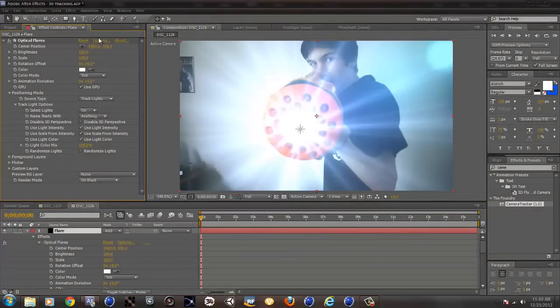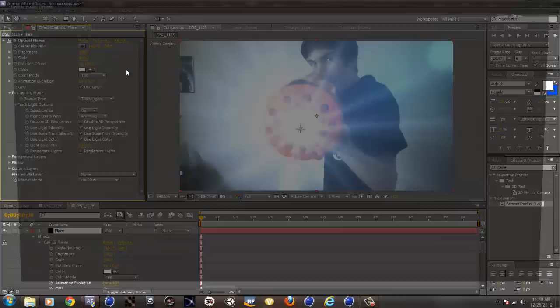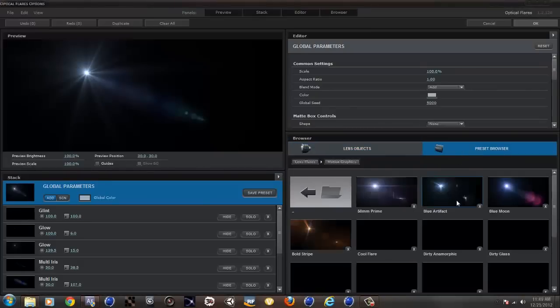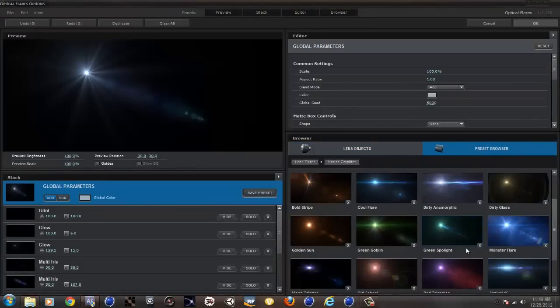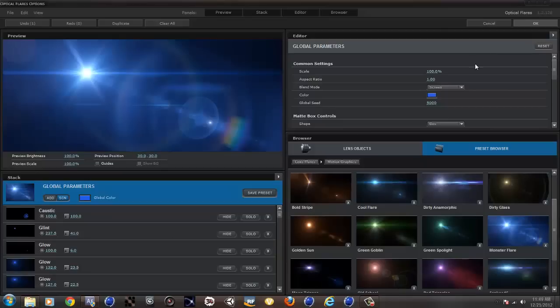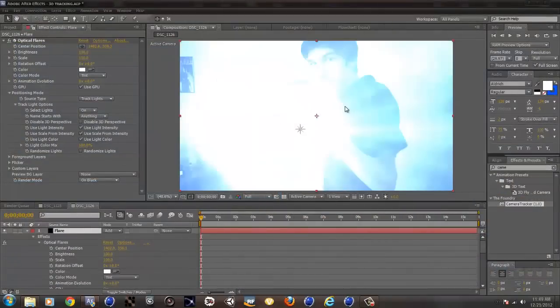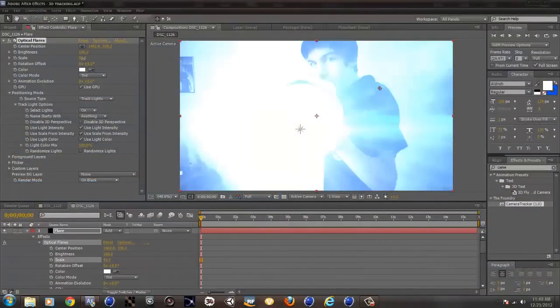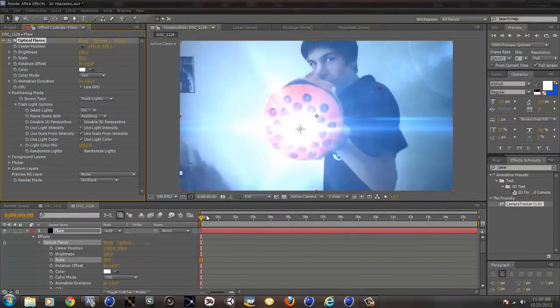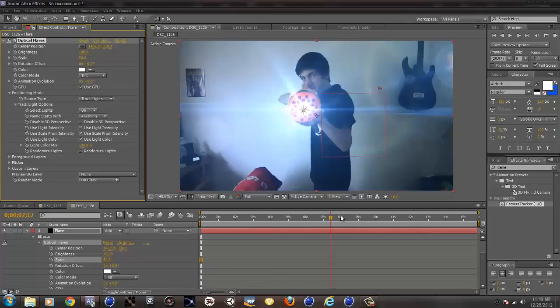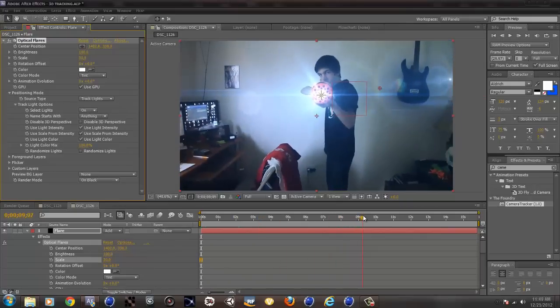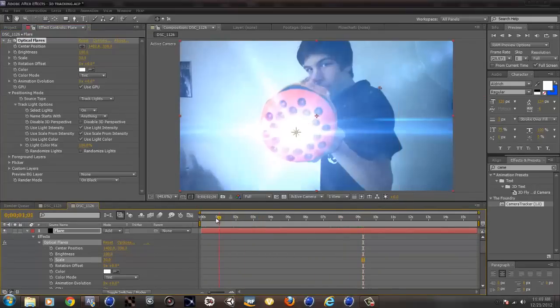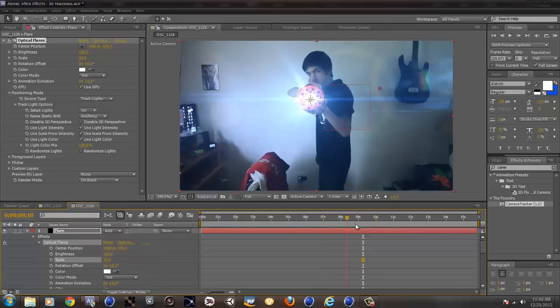And just change the flare. Choose something nice. I like the monster flare. And just let's make the scale smaller just so it won't be too large. You can see over here now we have a flare that is stuck to the gun.